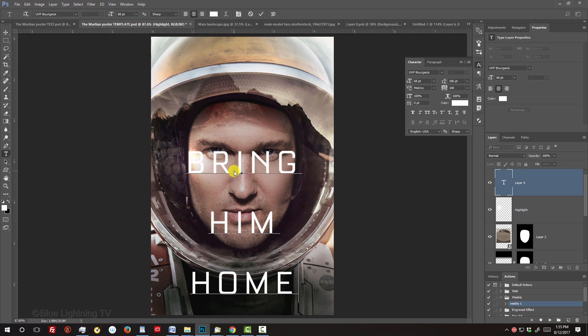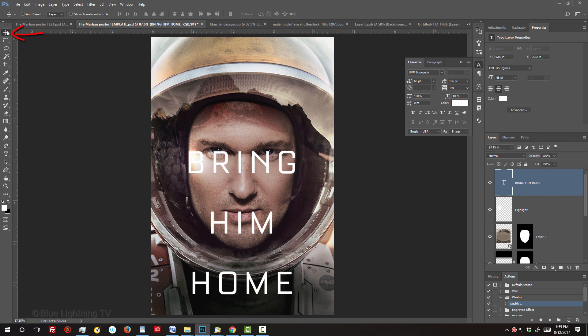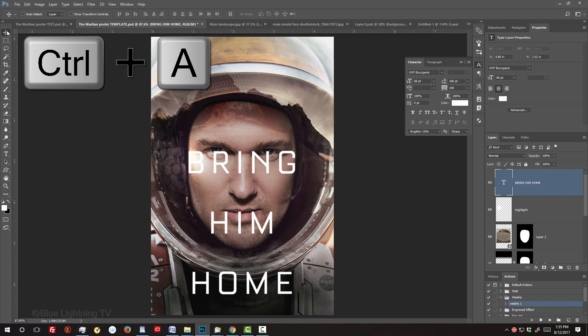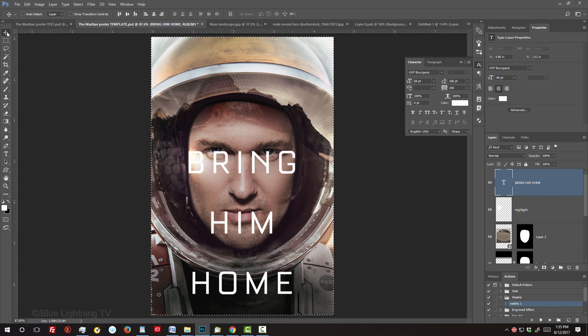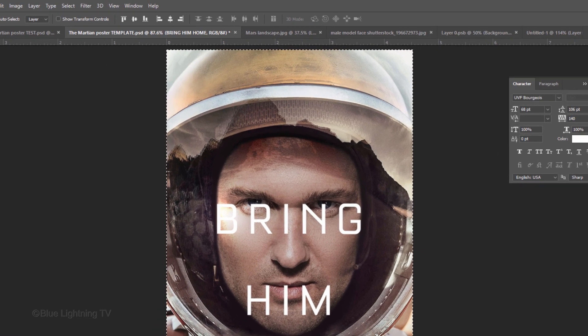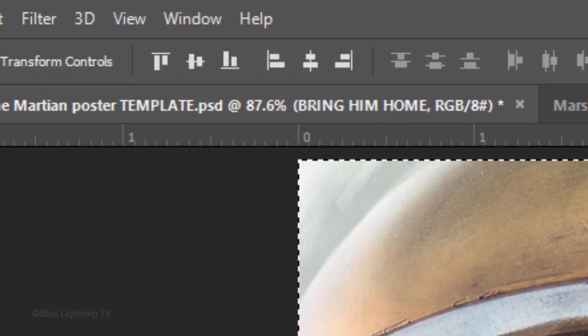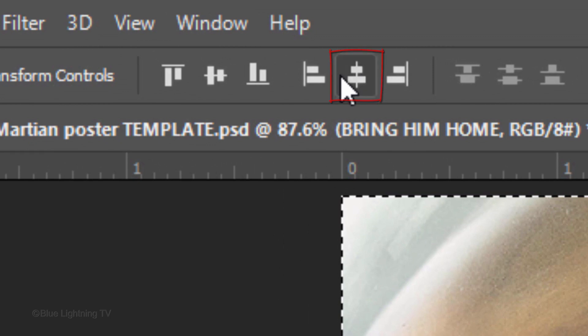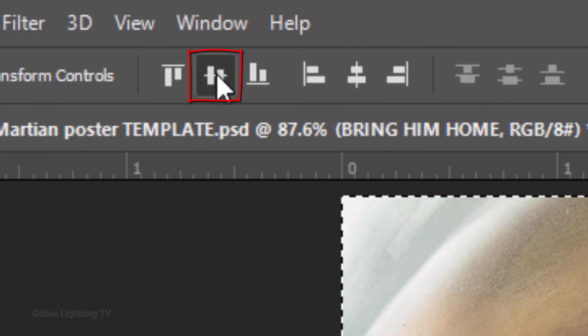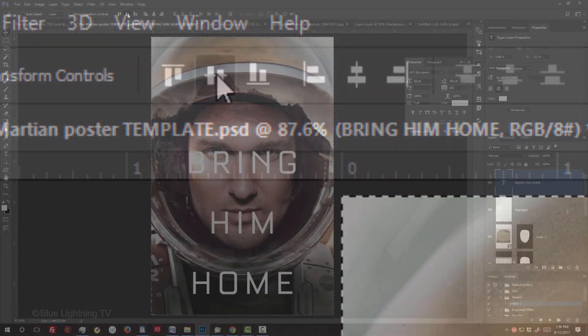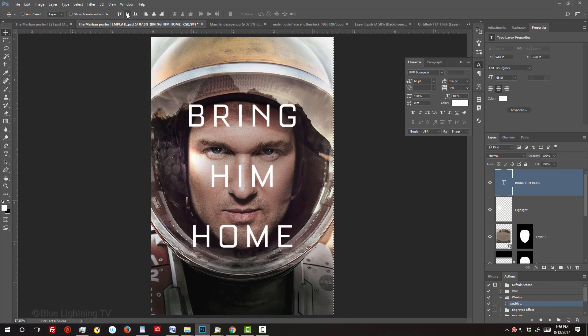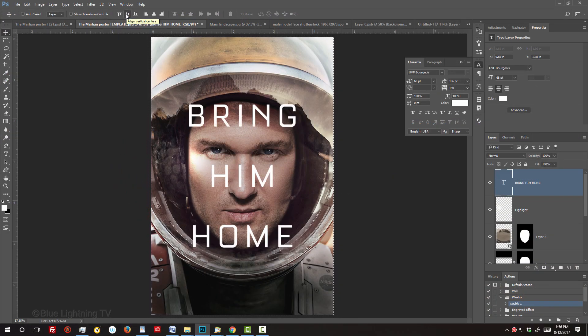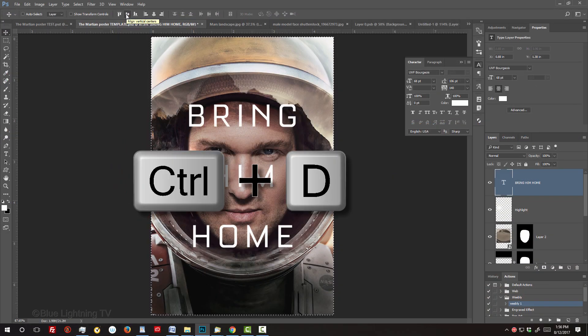To center it on your poster, click the Move Tool and press Ctrl or Cmd A to select your canvas. Click the Align Horizontal Centers icon and the Align Vertical Centers icon. To deselect it, press Ctrl or Cmd D.